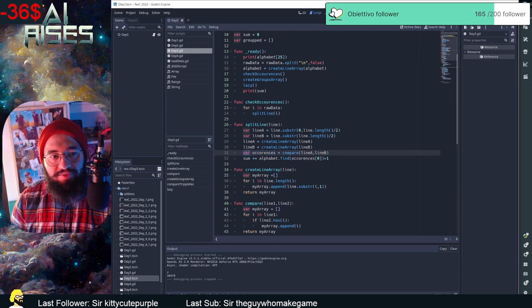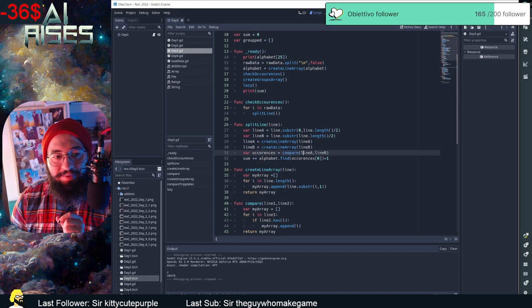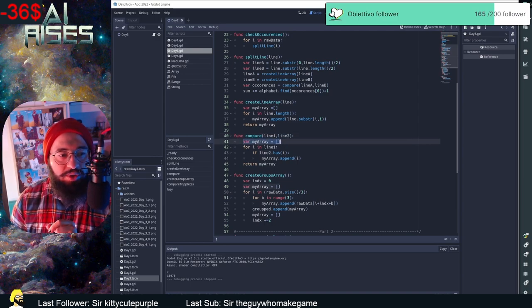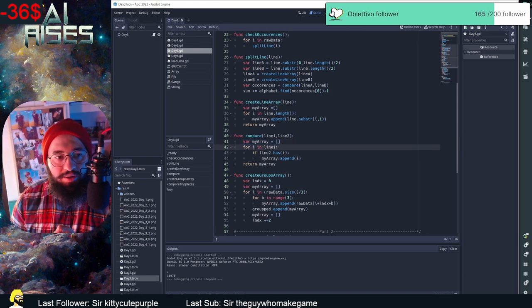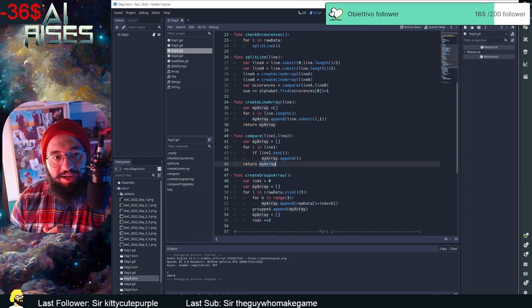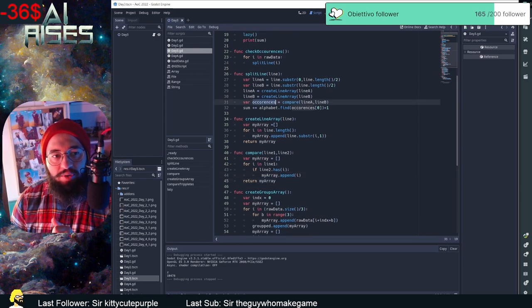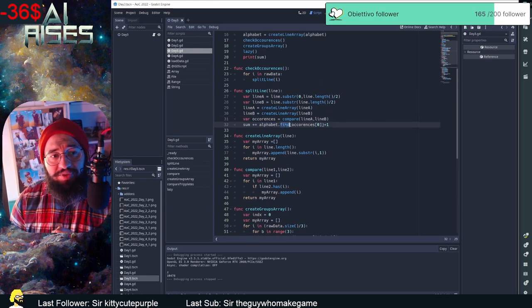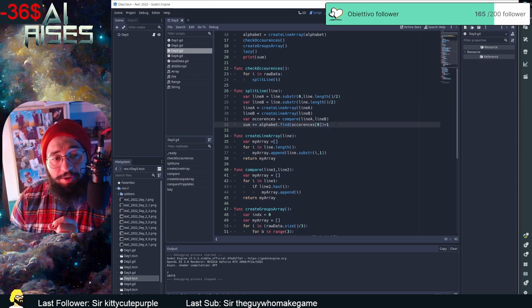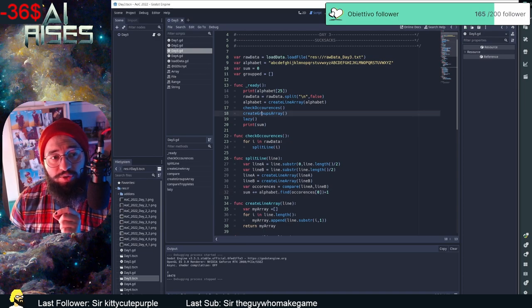I have a variable called current_occurrences which calls the compare function, passing line_a and line_b as line_one and line_two. The compare function has an empty array and runs a for loop over line_one — if line_two contains that item, it appends it, meaning the letter appears in both compartments. It returns the array of shared items. I then find the index of the first occurrence in the alphabet array and add that index plus one to the sum, since arrays are zero-indexed. That completes part one.